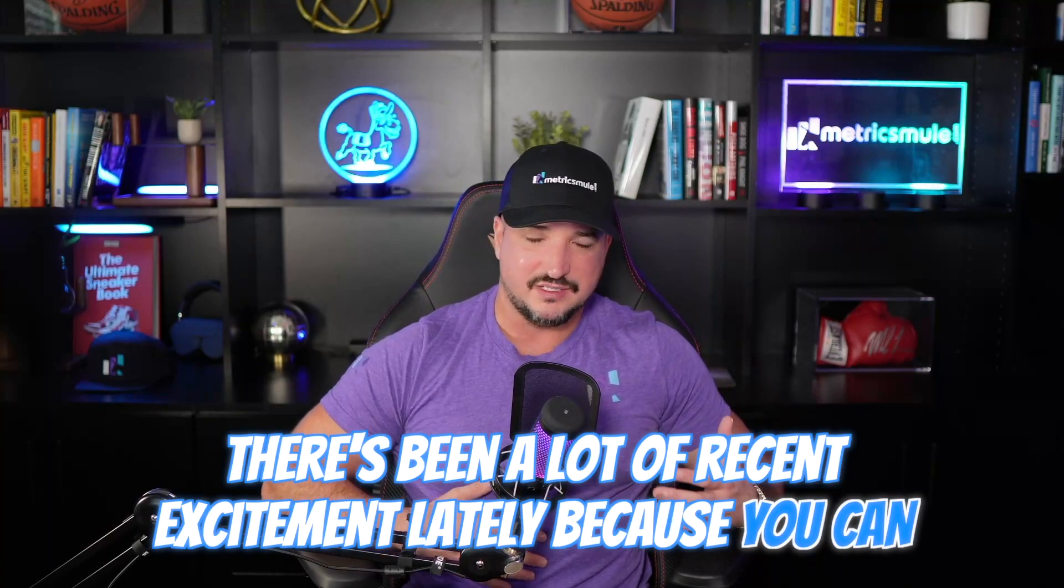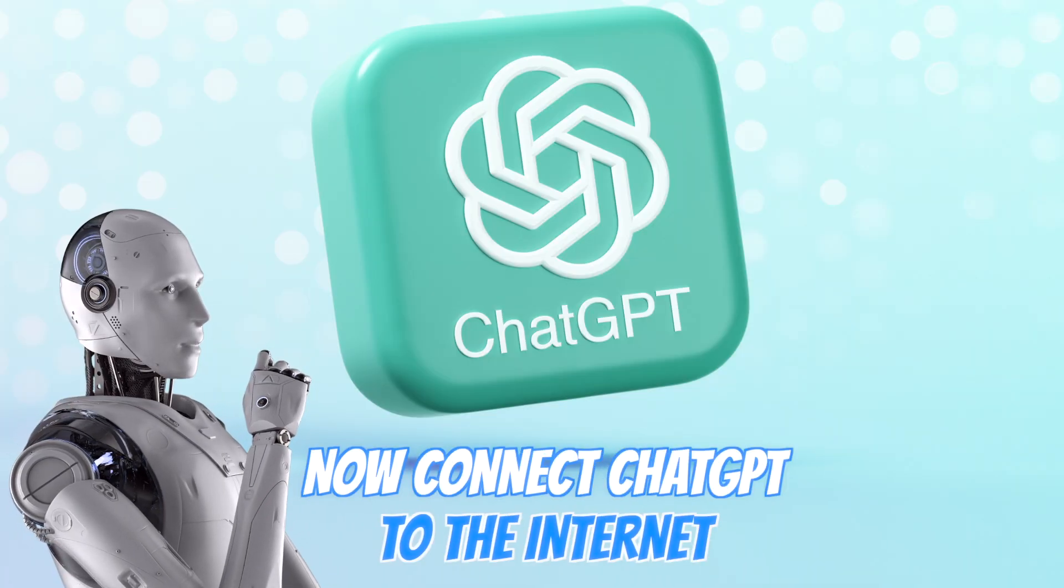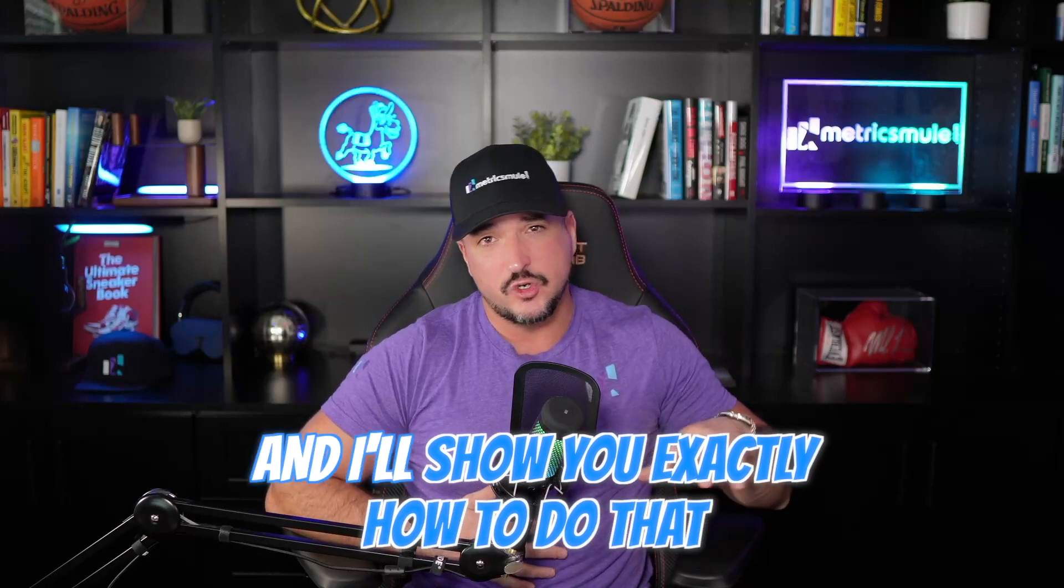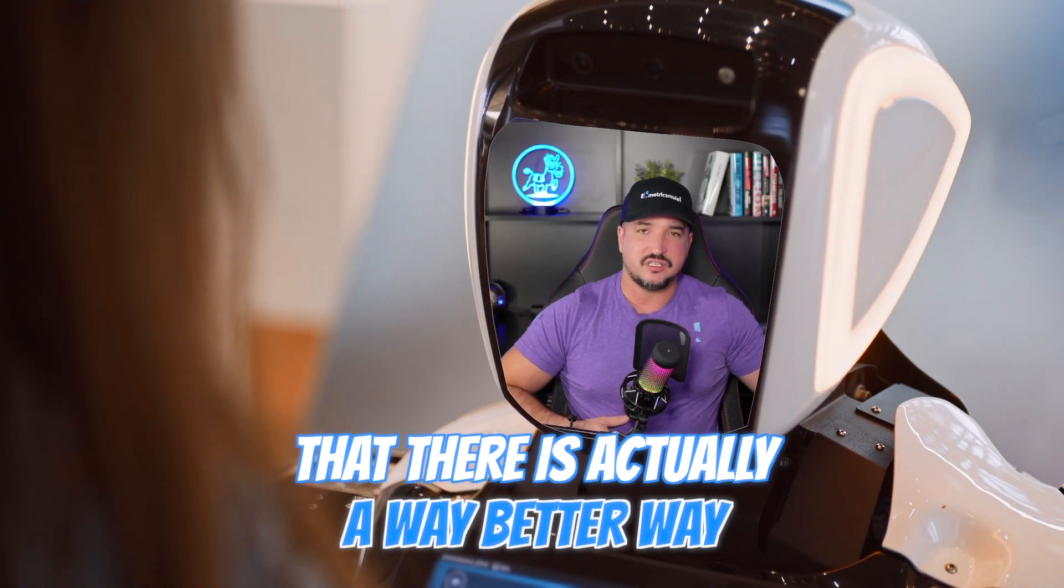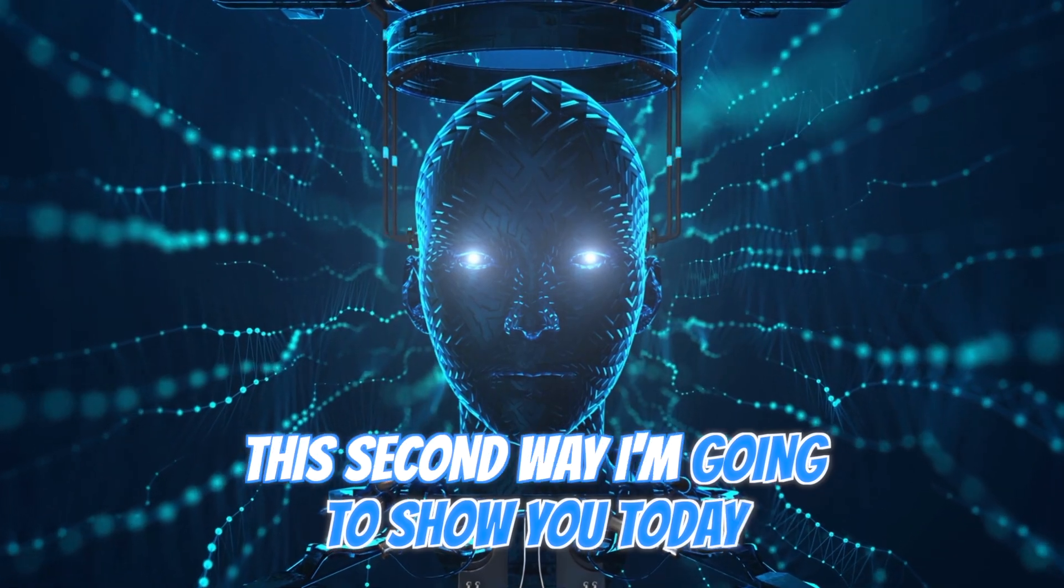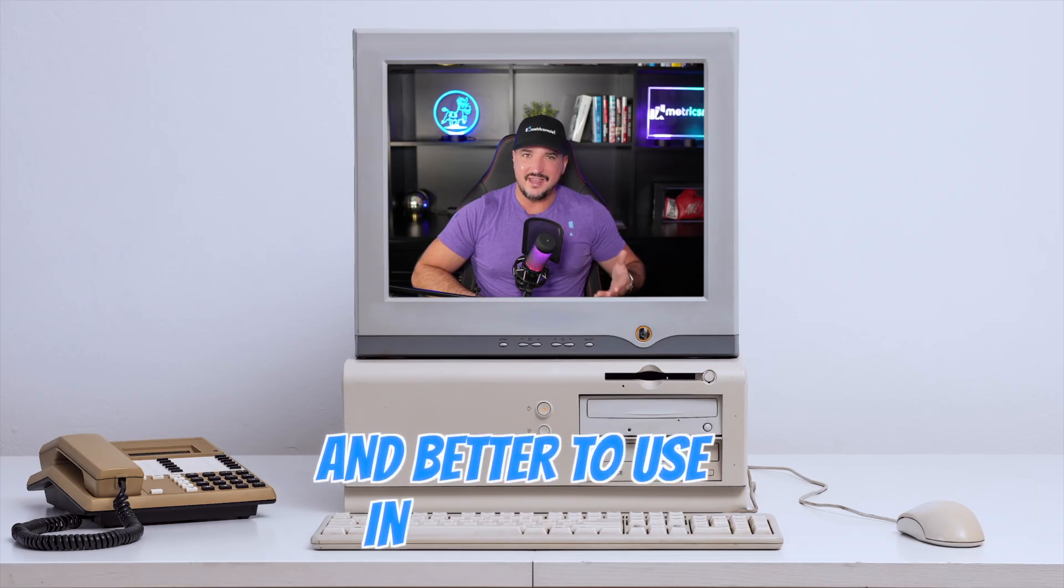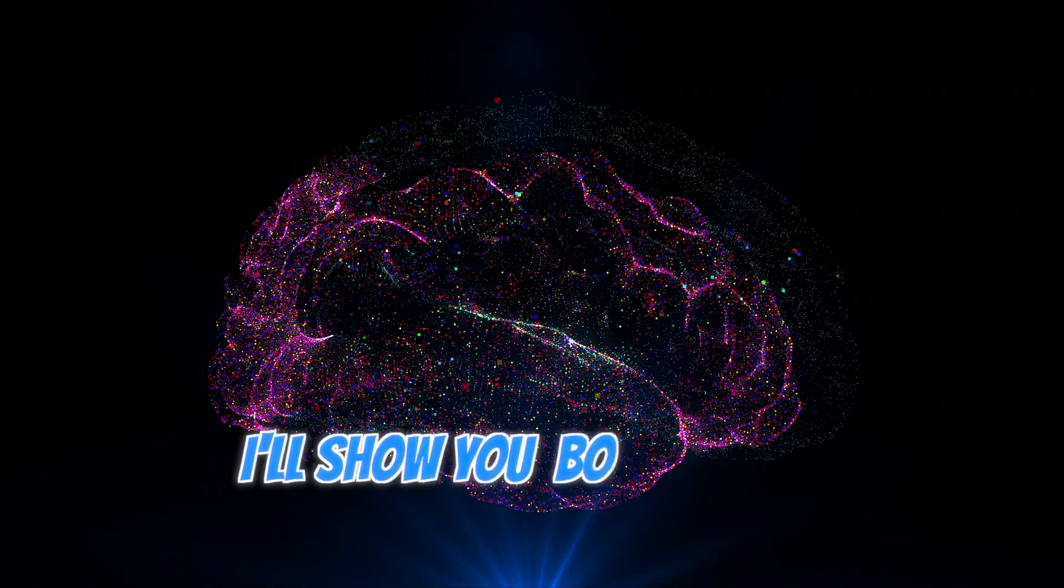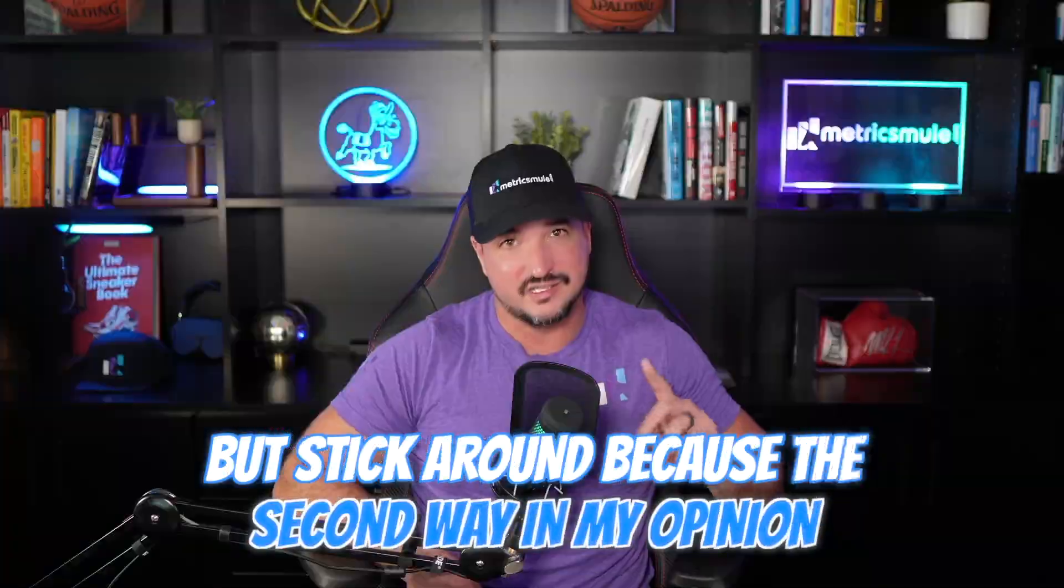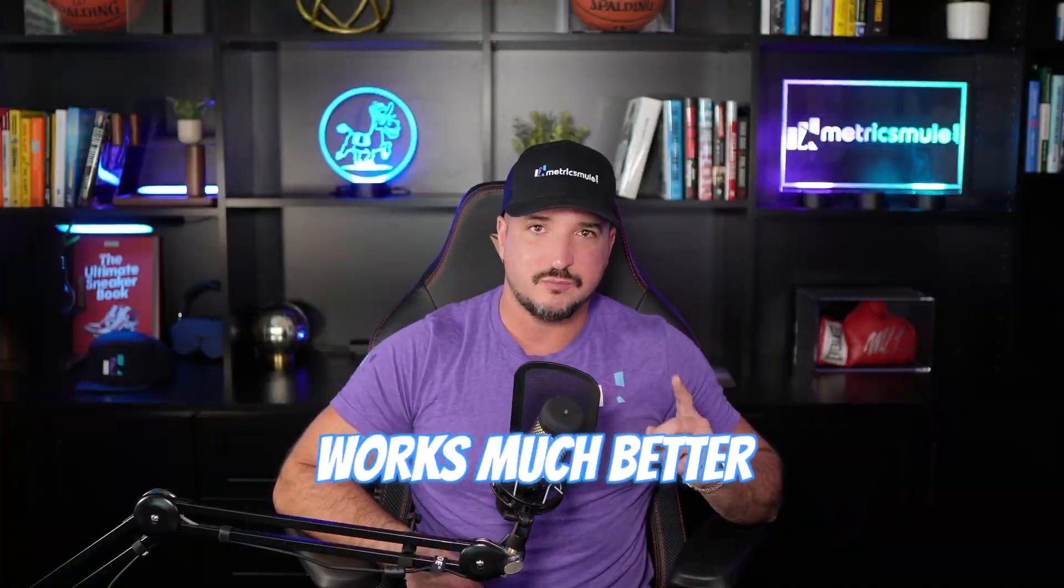There's been a lot of recent excitement lately because you can now connect ChatGPT to the internet and I'll show you exactly how to do that. But did you know that there is actually a way better way? This second way I'm going to show you today is actually more proficient and better to use in my opinion. I'll show you both ways but stick around because the second way works much better.